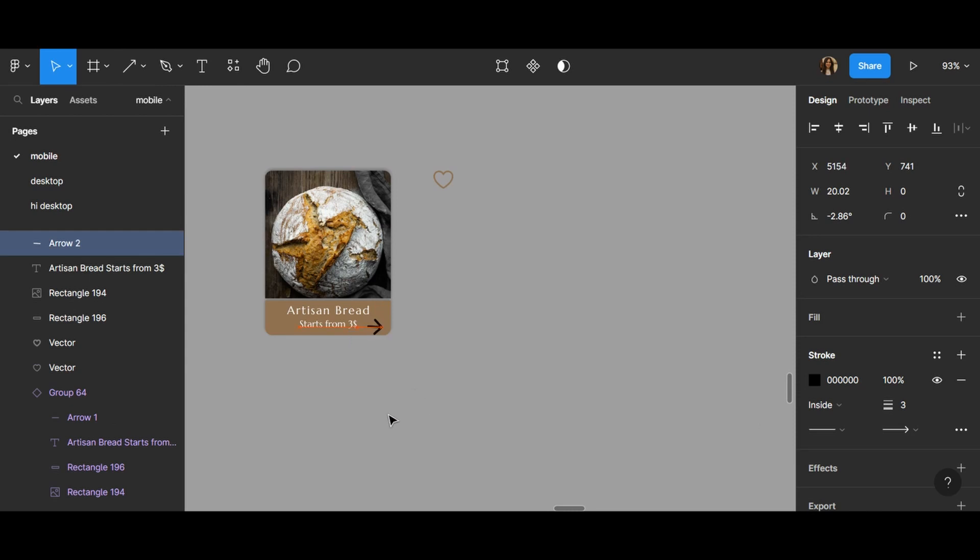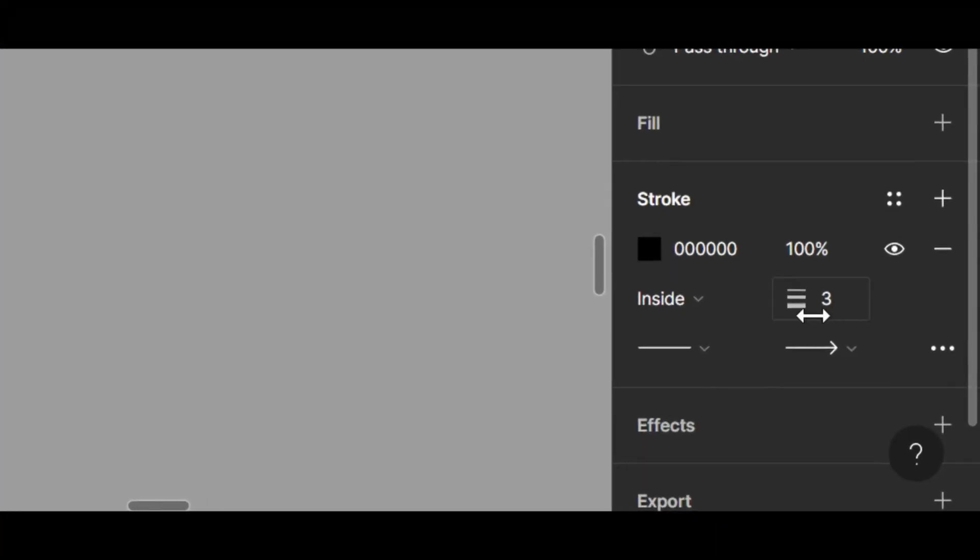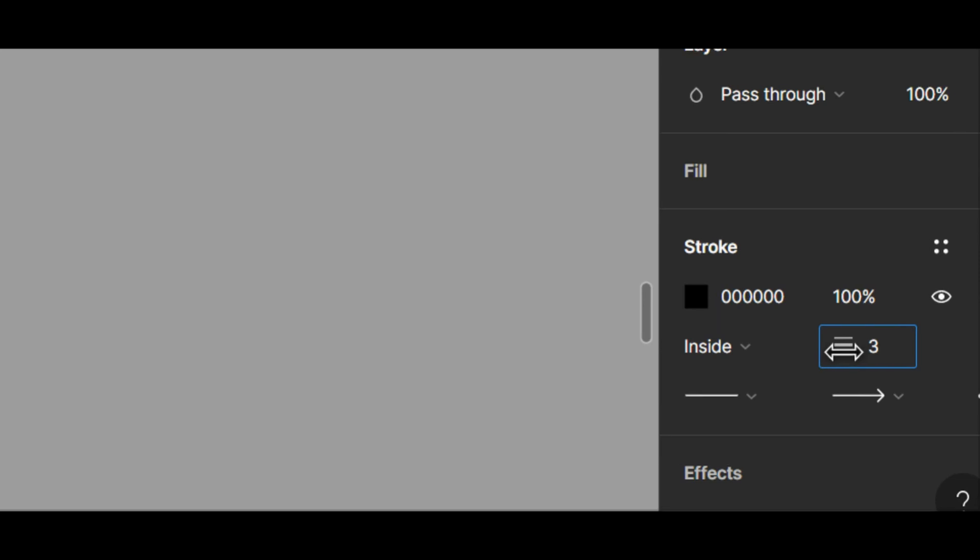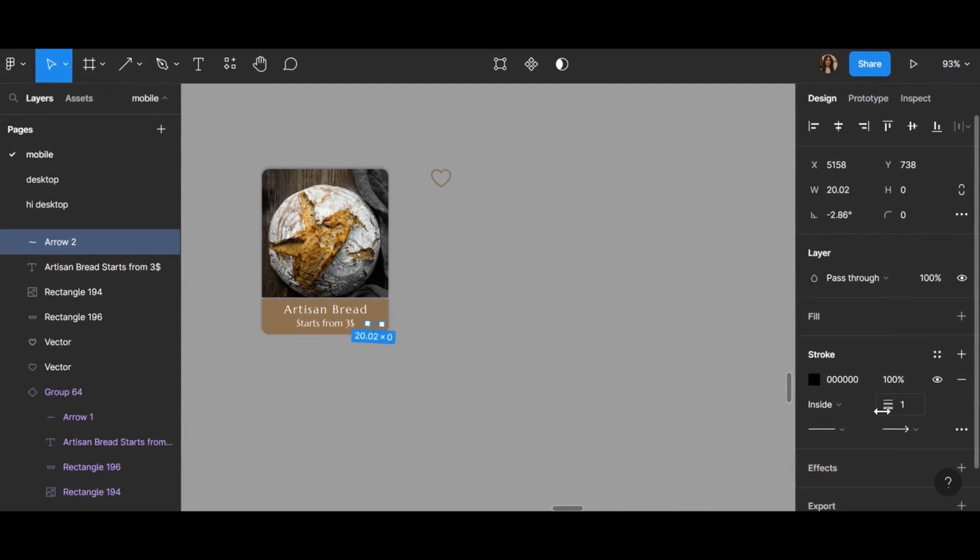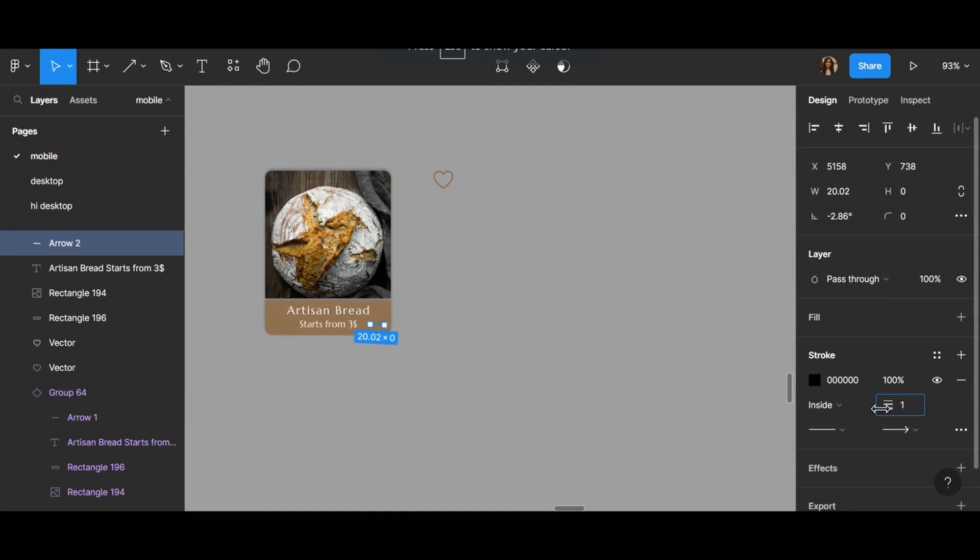If you look at this part, I can change the size and make it smaller or bigger. Two is great.